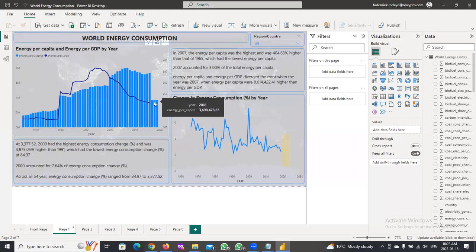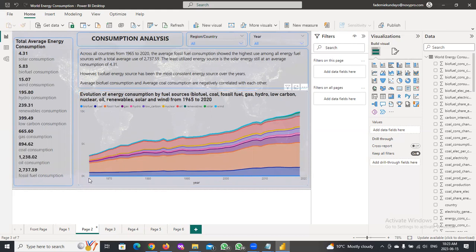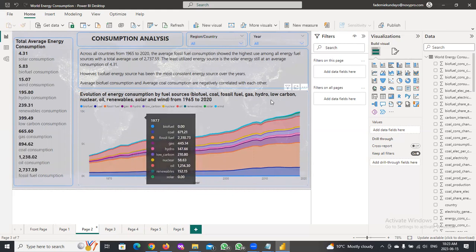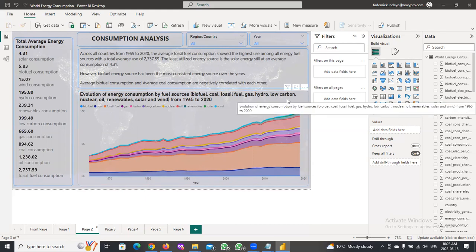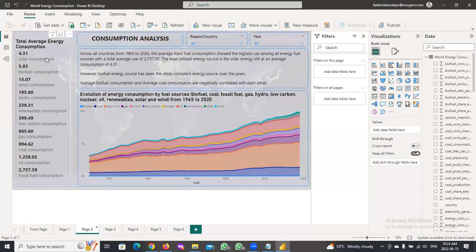More energy-conservative technologies have been produced in recent years, so not as much energy is being consumed as before. Continuing further, we can see the consumption analysis showing the evolution of energy consumption by sources — bioflow, coal, fossil fuel, gas, hydro, low carbon, nuclear, oil, renewable, solar, and wind — from 1965 to 2020, showing how each of these energy sources has increased in adoption and consumption over the years. This also shows the total average energy consumption for each energy source.